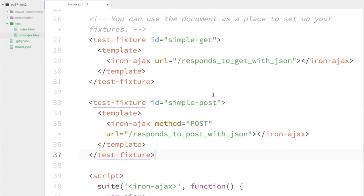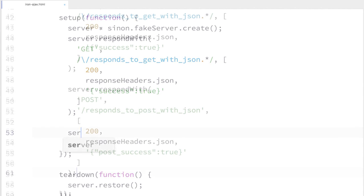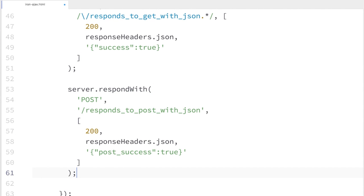I'm going to create a brand new test fixture. This time I'm again using an Iron Ajax element, setting the method to POST, and the URL is 'responds-to-post-with-JSON'. Just like we did for the GET request, we'll set up a route in our Sinon fake server — listening for POST requests on the route 'responds-to-post-with-JSON'. When it hears that, it should send back a 200, the same response headers as last time, and an object saying postRequest is true.